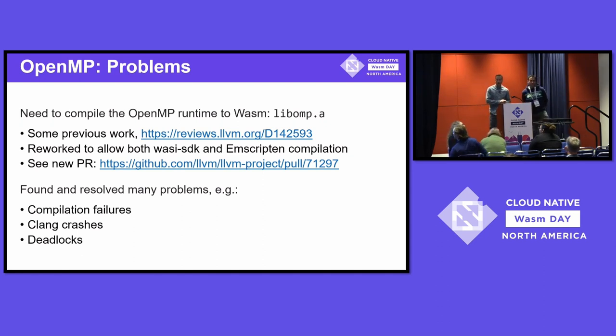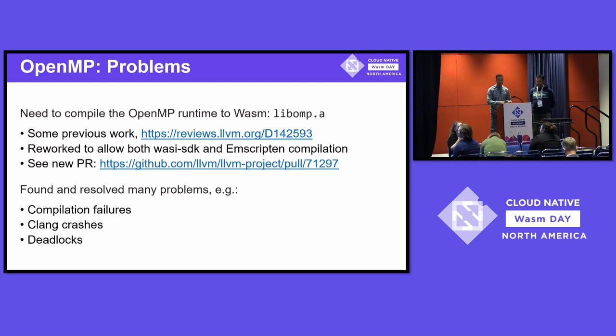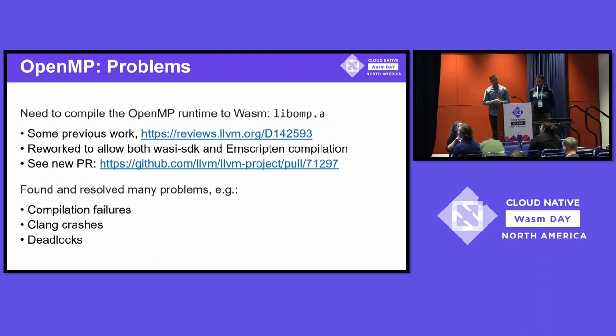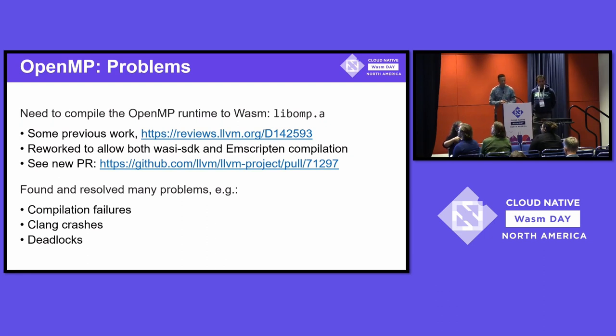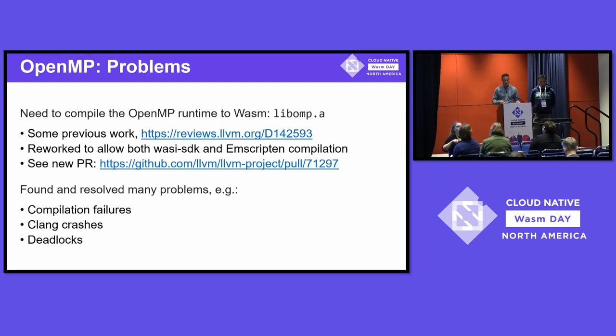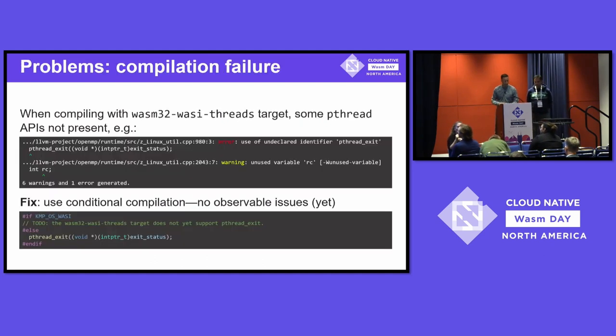If we're going to compile the OpenMP runtime to WebAssembly, we need to start with libomp.a. There's many parts to OpenMP. The offload targets we just talked about, we're not going to touch that here. We're going to just talk about the runtime itself, libomp. There has been previous work. There's a change set for LLVM that sort of did some of this. But in this project, we actually reworked that into a new PR, which you can see here. And if you like this work, please give it a thumbs up so we can get that reviewed.